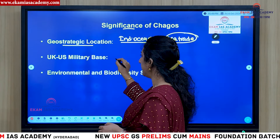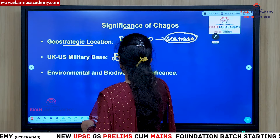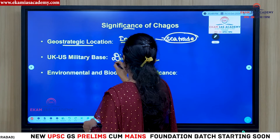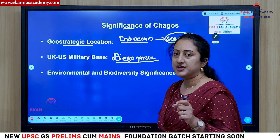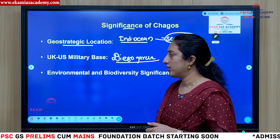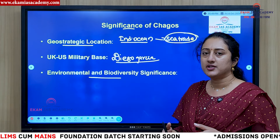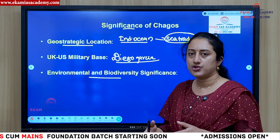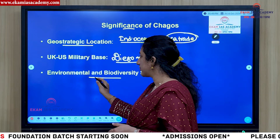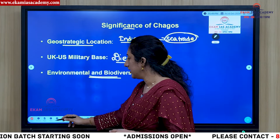As mentioned, in Diego Garcia, the US and UK together have established a military base to keep a watch on activity in the Indian Ocean. It is also important for environmental and biodiversity reasons.